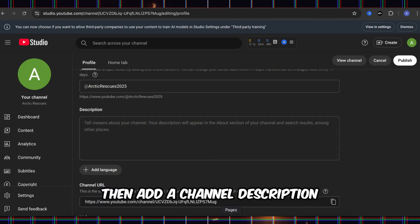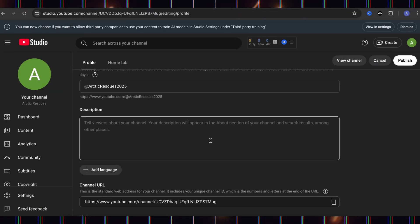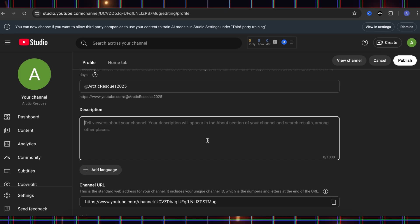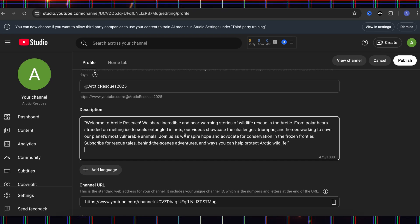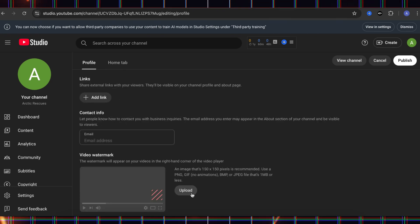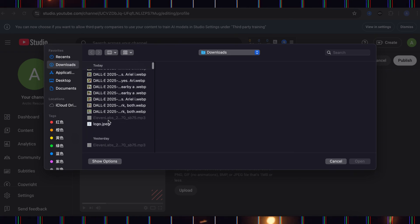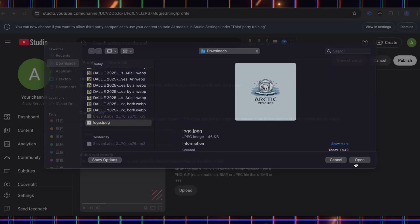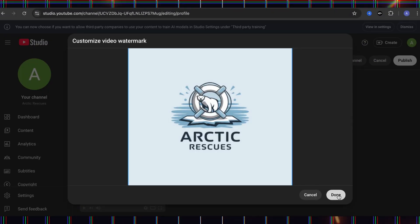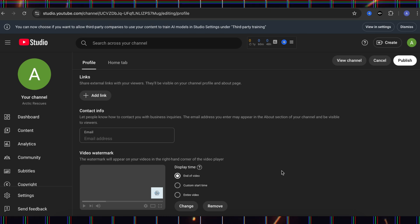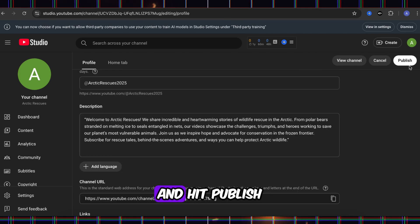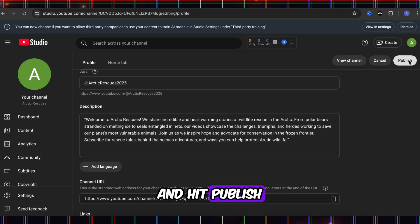Then, add a channel description. Hit Publish.